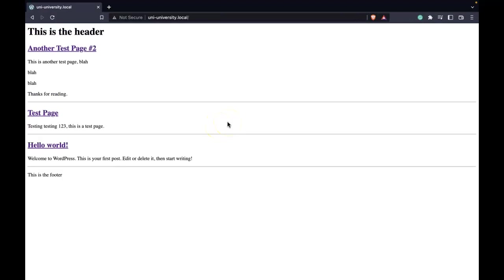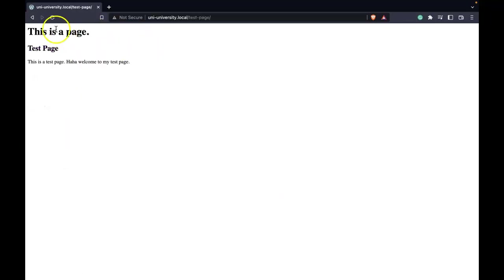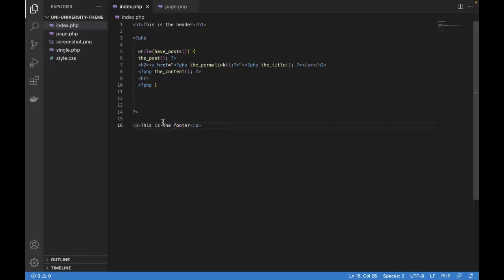but we would have to do this for every page for our site. But we know from our last lesson that index.php doesn't power every single page. So for example, if we click one of our blog posts, we lose our header and footer since this page is powered by single.php, which is different than index. And then we also have page.php. So long story short, if we want this header and footer on every page, we would have to duplicate that code into multiple template files.